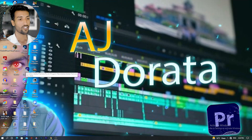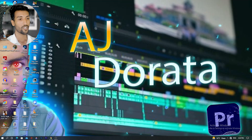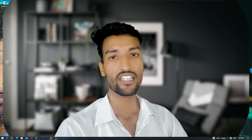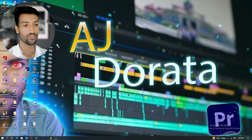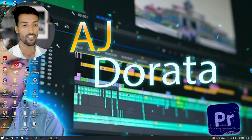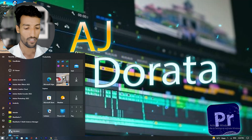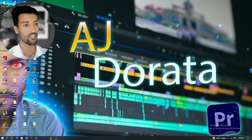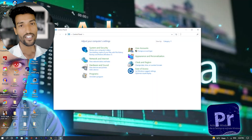Let's begin. Launch Premiere Pro and the error comes up like this. Once you hit OK, the application will automatically close. After that, go to the Start menu and open Control Panel.